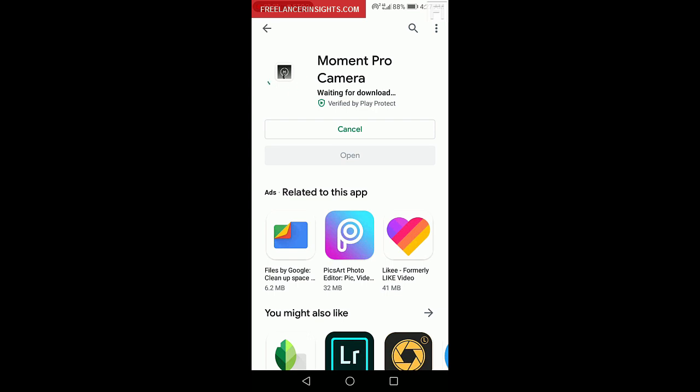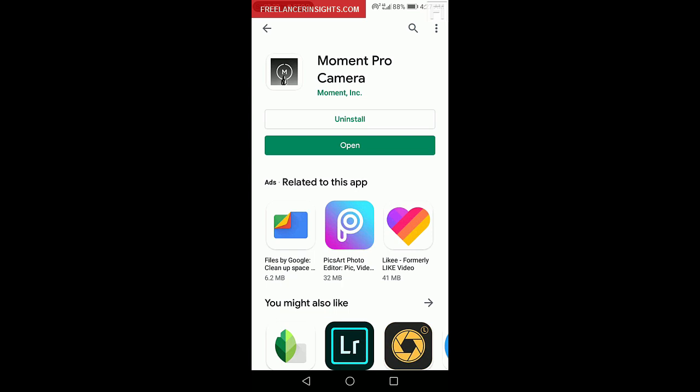And waiting for download, and this is verified by Play Protect. So basically, there we have it, installing, and that's it.